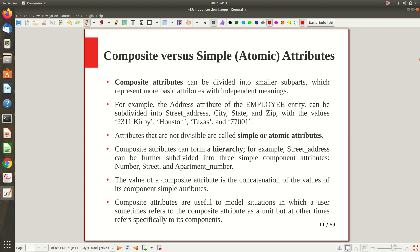Now let's explore attributes more. An attribute is basically a property of an entity. There are different types of attributes. Starting with composite versus simple or atomic attributes. As the name says, simple or atomic means you can't divide it further. If you can divide that attribute further into smaller pieces, you can call it a composite attribute because it is composed of many small sub-parts. If you can't divide it further, it is a simple or atomic attribute.